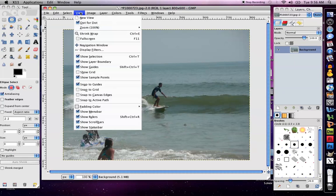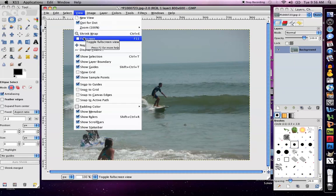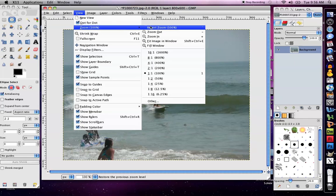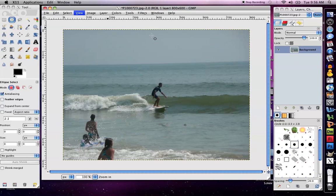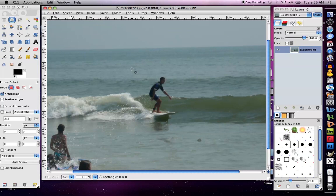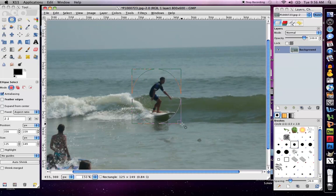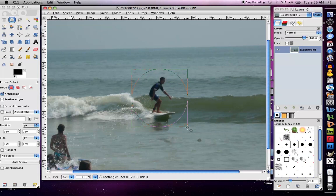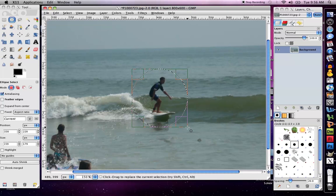I'm also going to zoom in. Let's say I just want to select the person surfing, who is myself, and I want to have a nice little feather around them so it looks like it's fading into a nice white background.